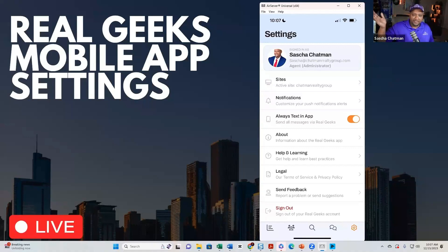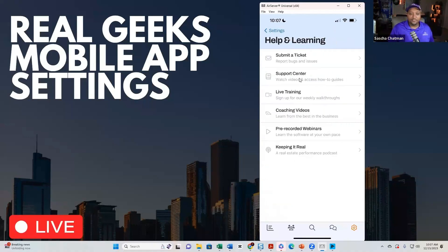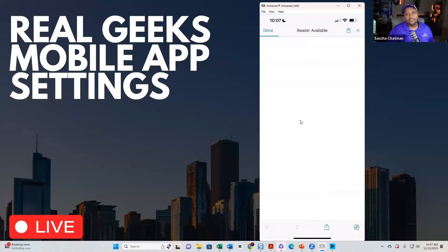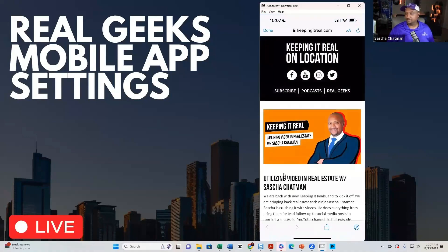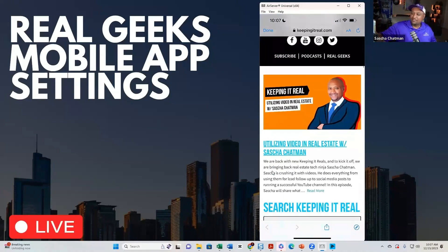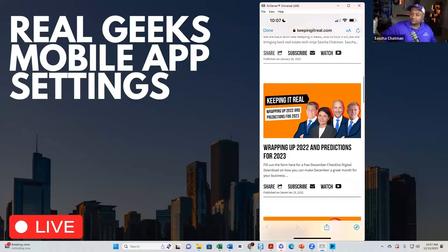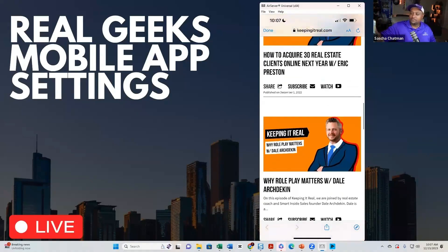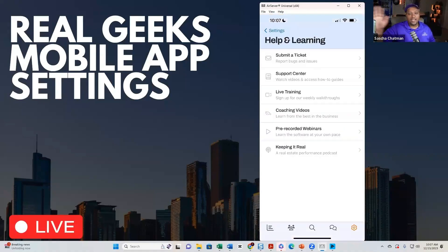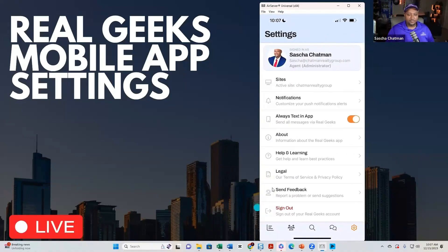The 'Help & Learning' section is actually pretty good. You can submit a ticket, visit the support center, watch live training videos, weekly walkthroughs, coaching videos, and pre-recordings. For example, under 'Keeping It Real' you can see all the videos that are out there — if you miss one, it'll be right there. Pre-recorded webinars, the whole nine yards. You can also send feedback from here. That's the settings covered.